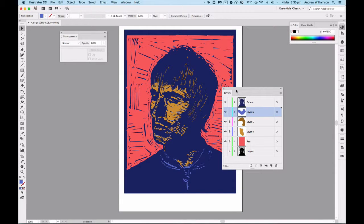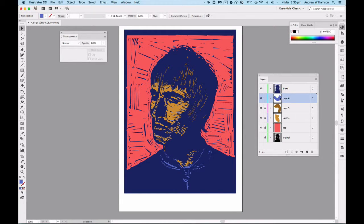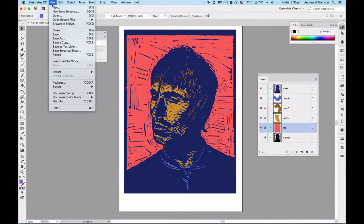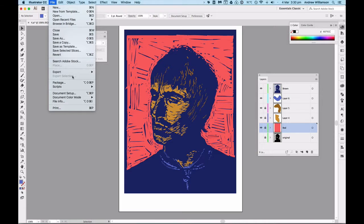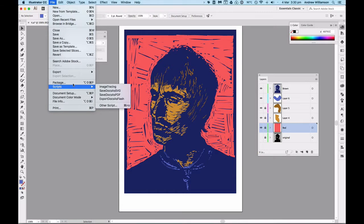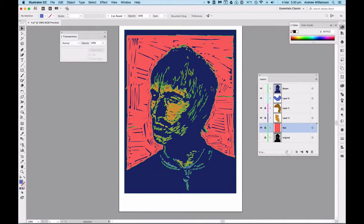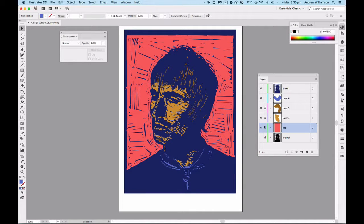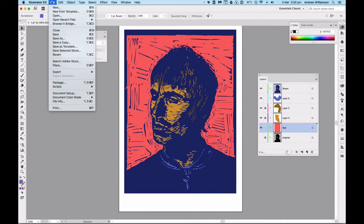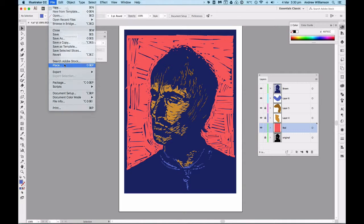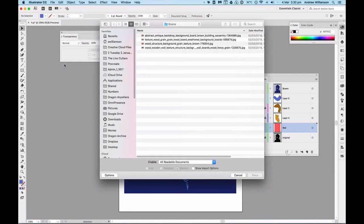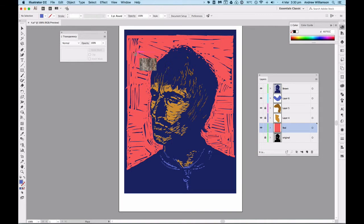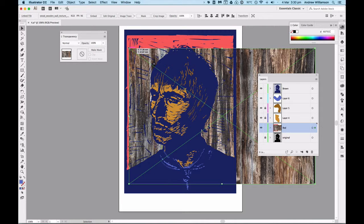I'm going to do the same thing with this one here. I'm going to go file place, which I've lost - it's temporarily grayed out because my layer is locked, so I need to unlock that. Okay, and now go file place.